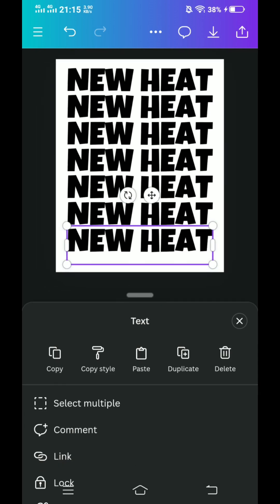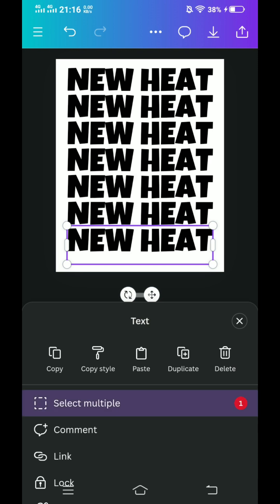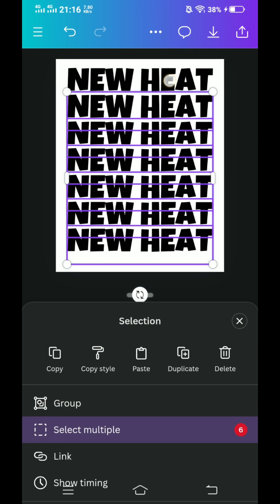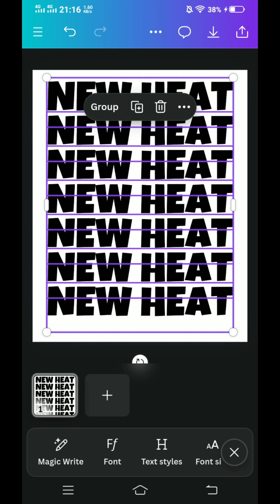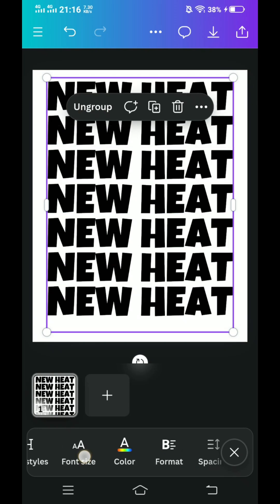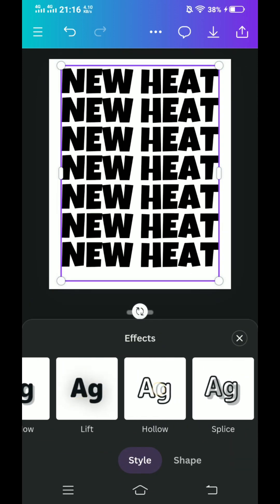Click these three dots and then select multiple. Tap them one by one. Close it and then group it. And then go to effect — text effect — and change it to hollow.